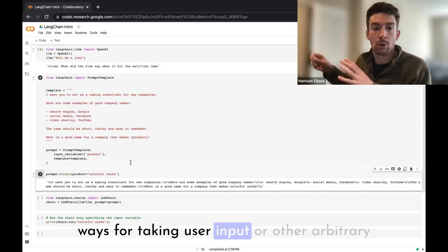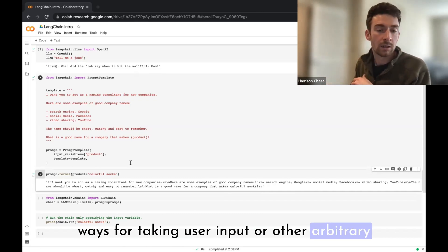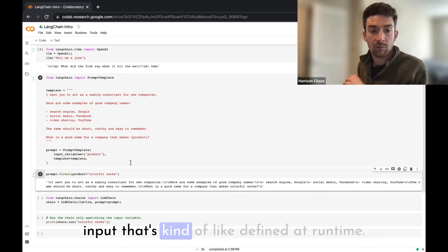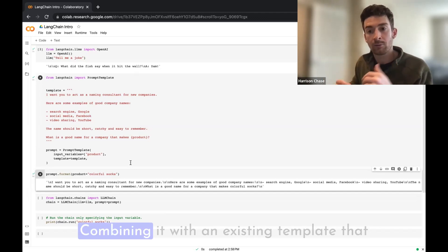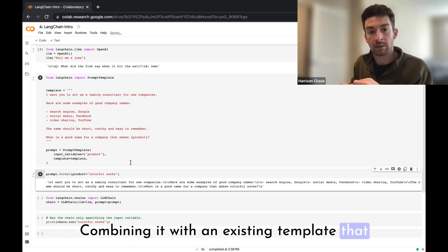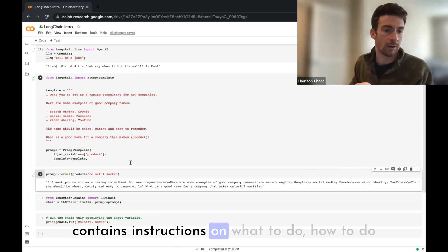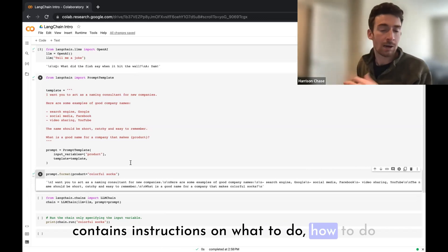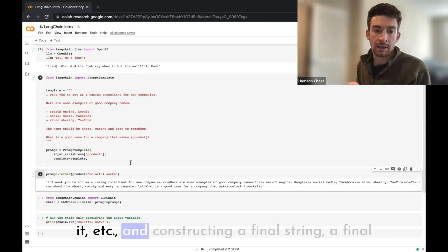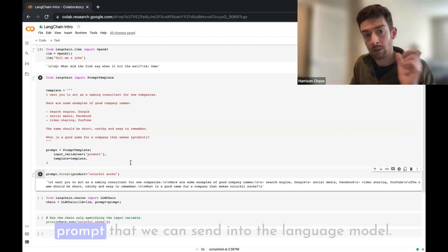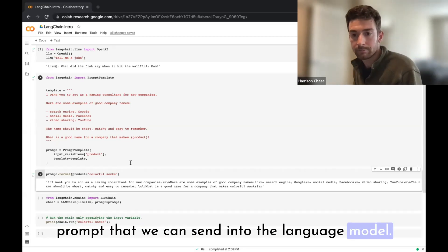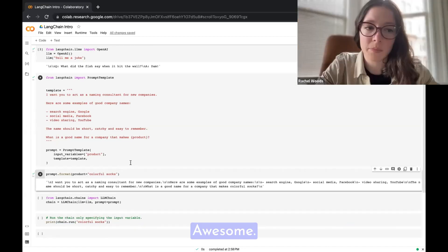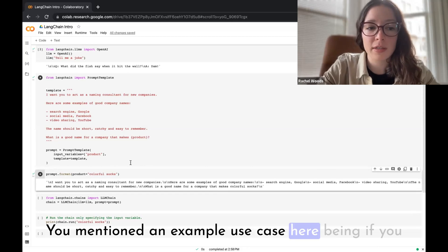So the prompt templates are basically useful ways for taking user input or other arbitrary input that's defined at runtime, combining it with an existing template that contains instructions on what to do, how to do it, etc., and constructing a final string, a final prompt, that we can send to the language model.